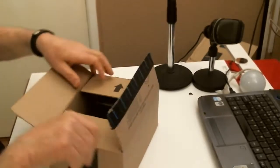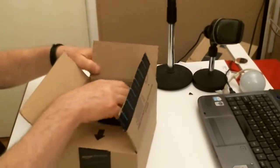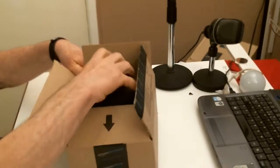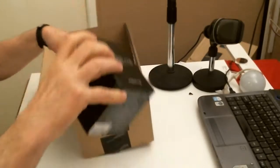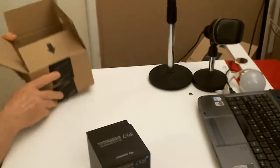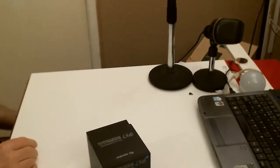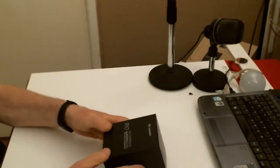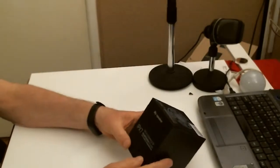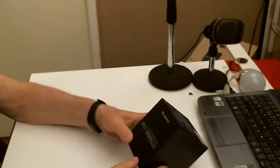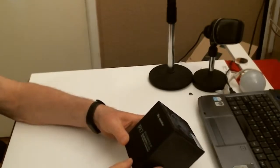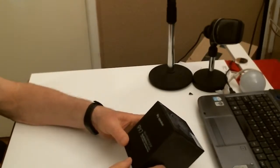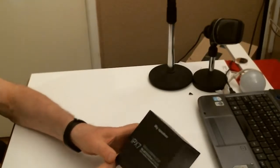There we go, this is the Bluetooth waterproof speaker, MP3 player and speakerphone.